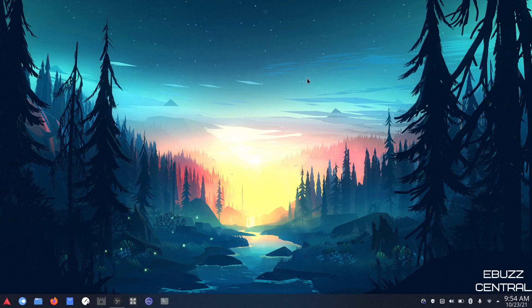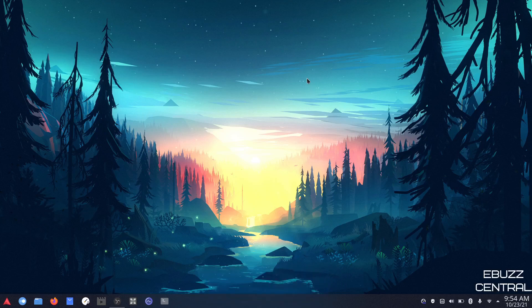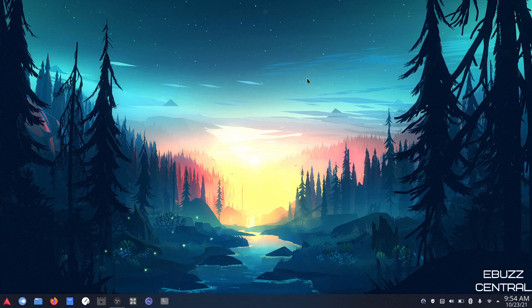Before we get started, please like, subscribe, or follow my channel — it doesn't cost anything, and if you end up not liking me, you can always unsubscribe. If you like the video, you can support us by buying us a cup of coffee or becoming a patron over on Patreon. Those links will be in the description below.